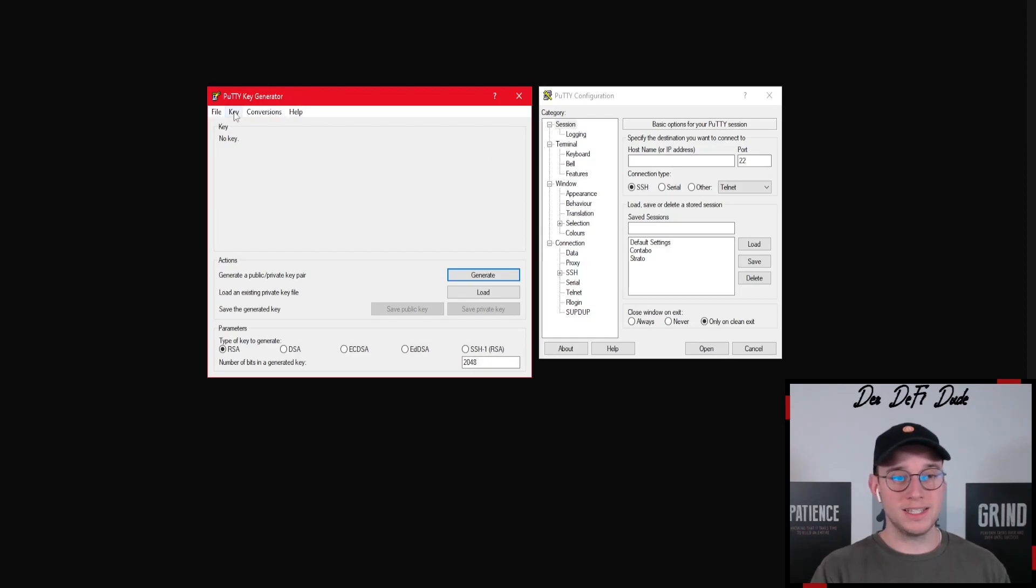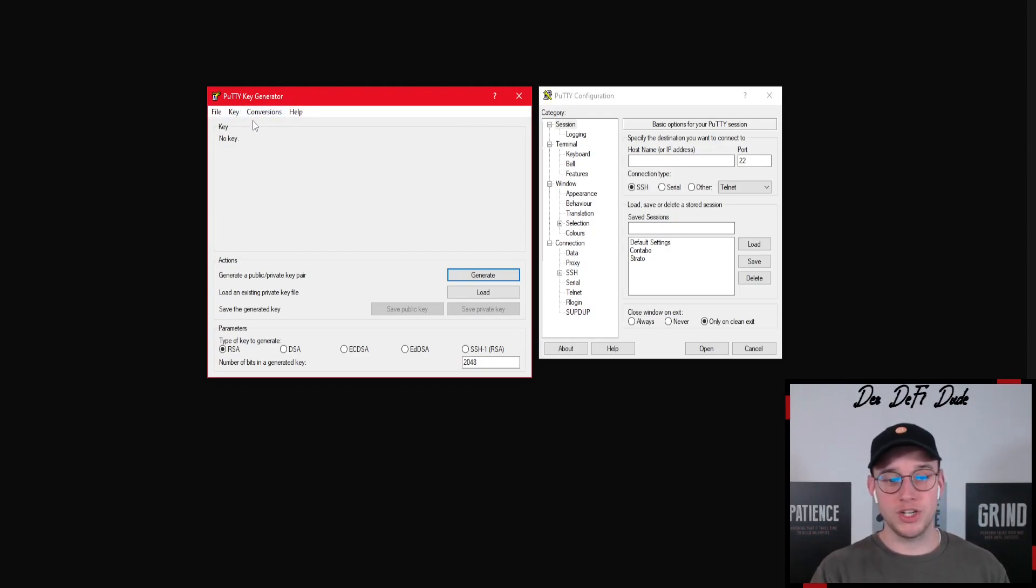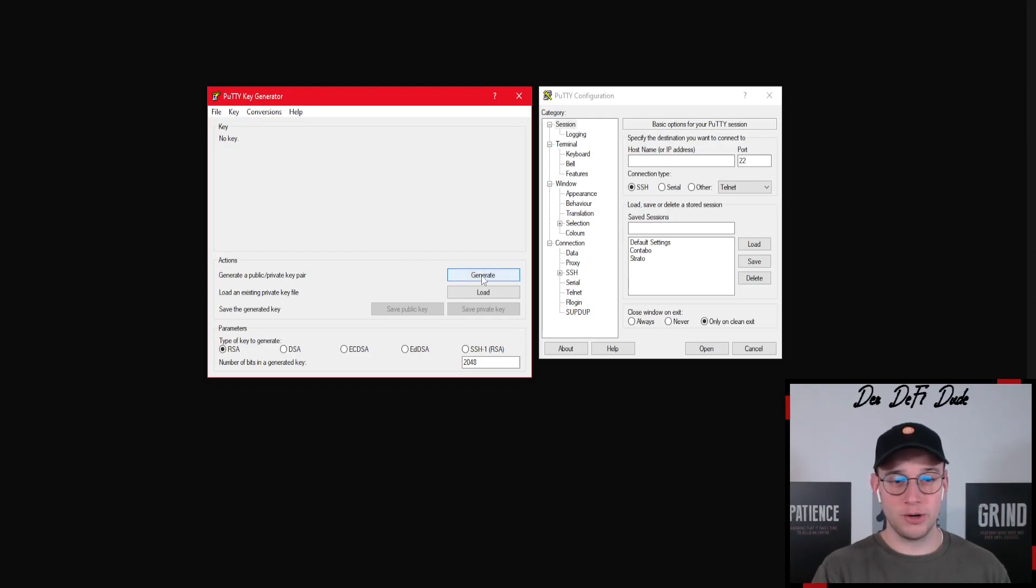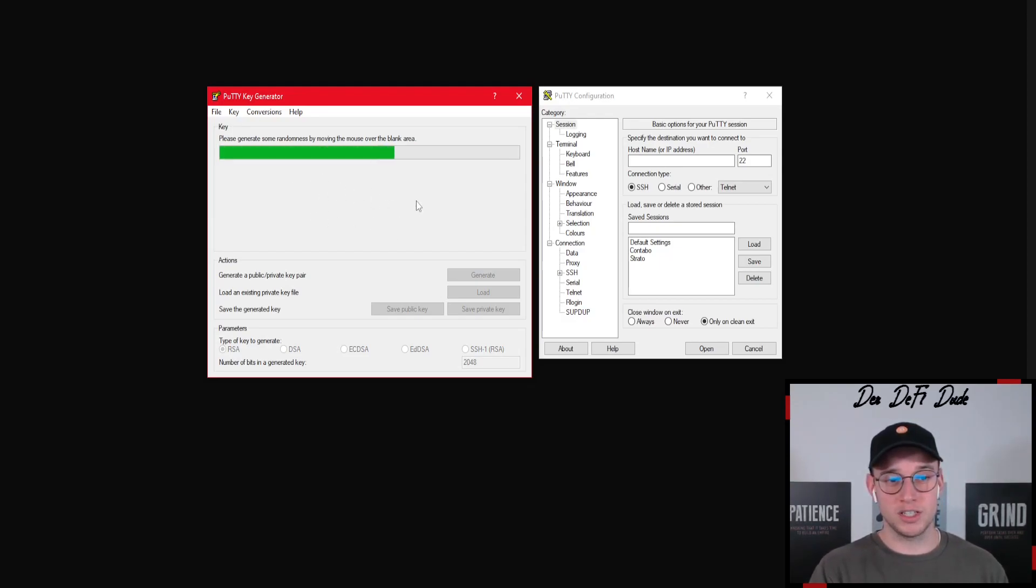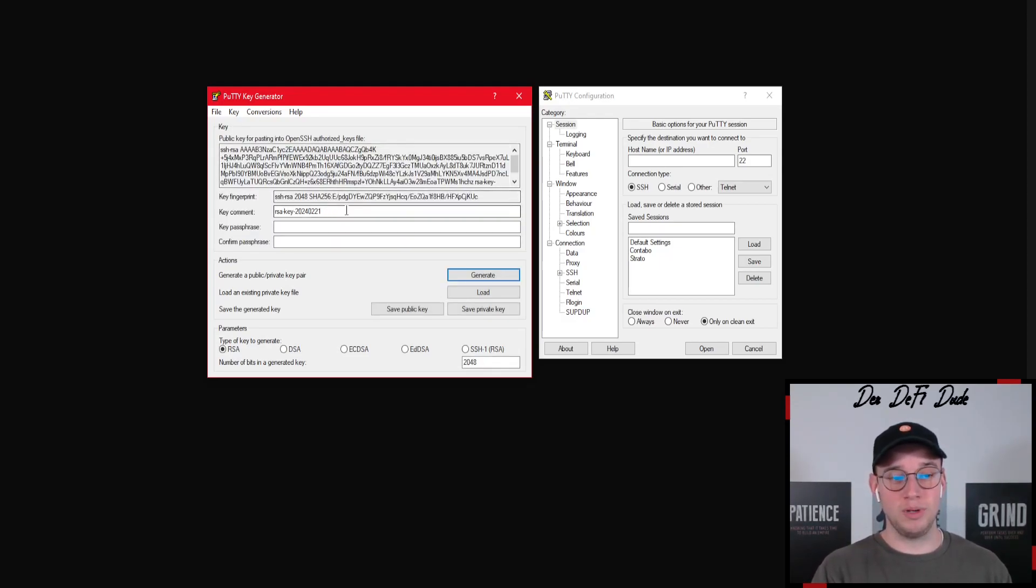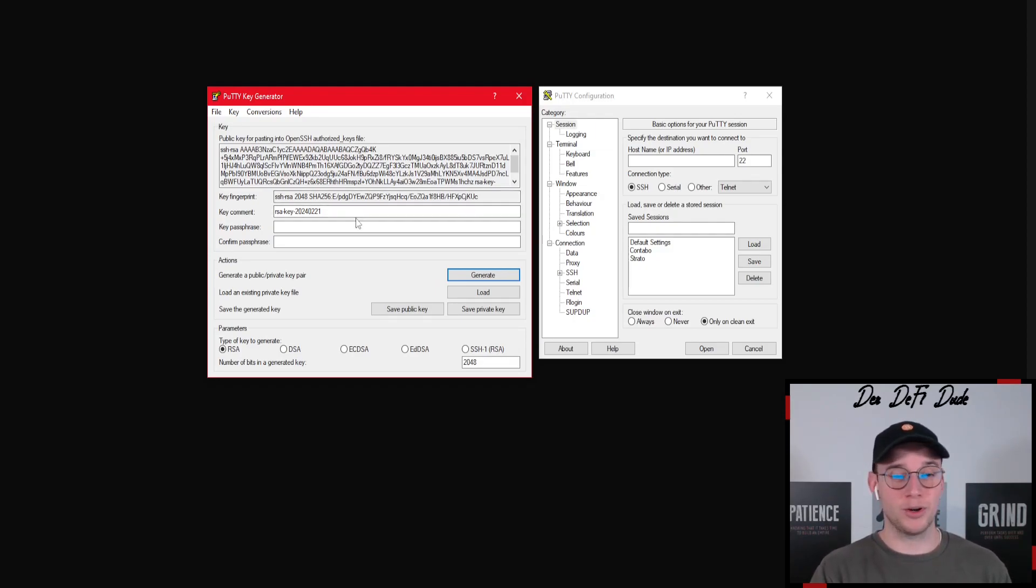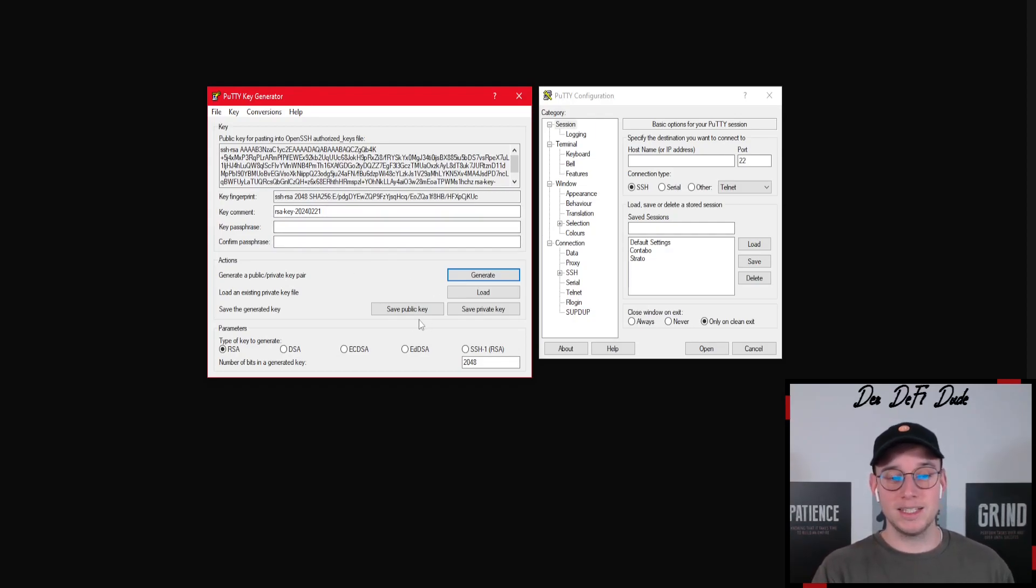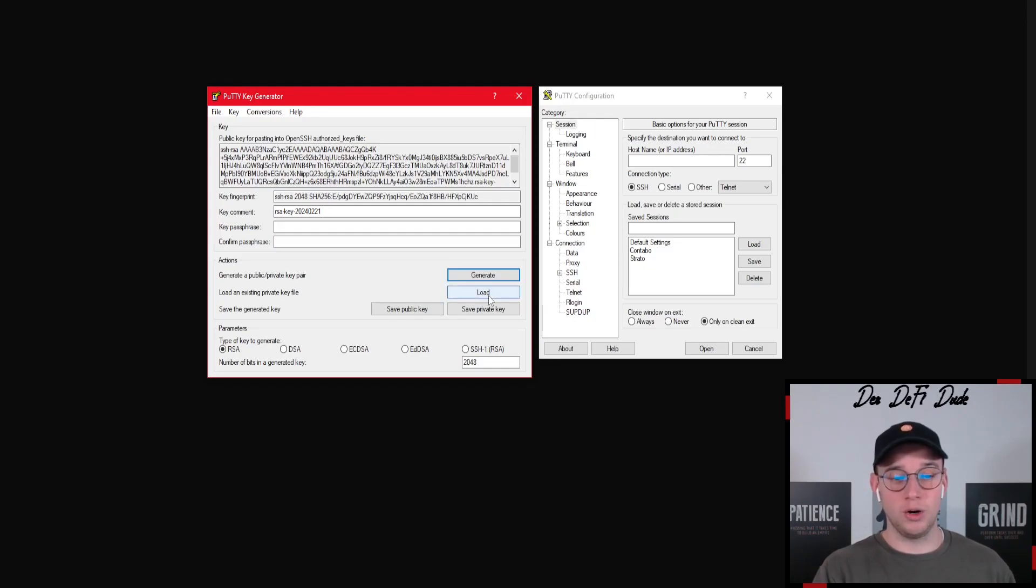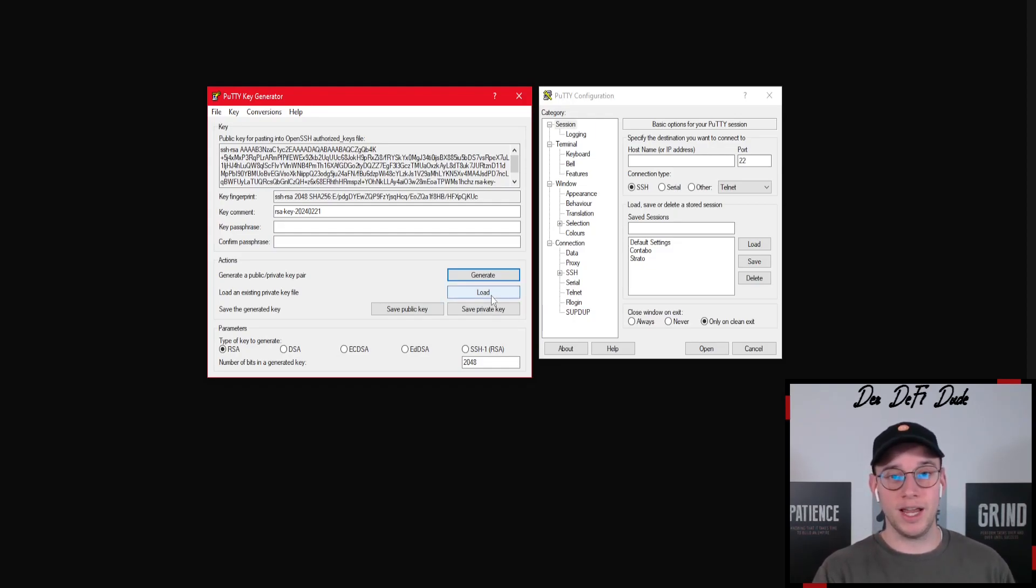What you then want to do is open the PuTTY key generator and we now want to generate a key. You want to click on generate here in this window and then you see this bar. If you move your mouse in the field below, this bar should load. Once this is completed you will see your public key as well as your private key. Then you also want to choose a password here and save your public key as well as your private key in a folder on your computer because we need that to log in in a few moments.